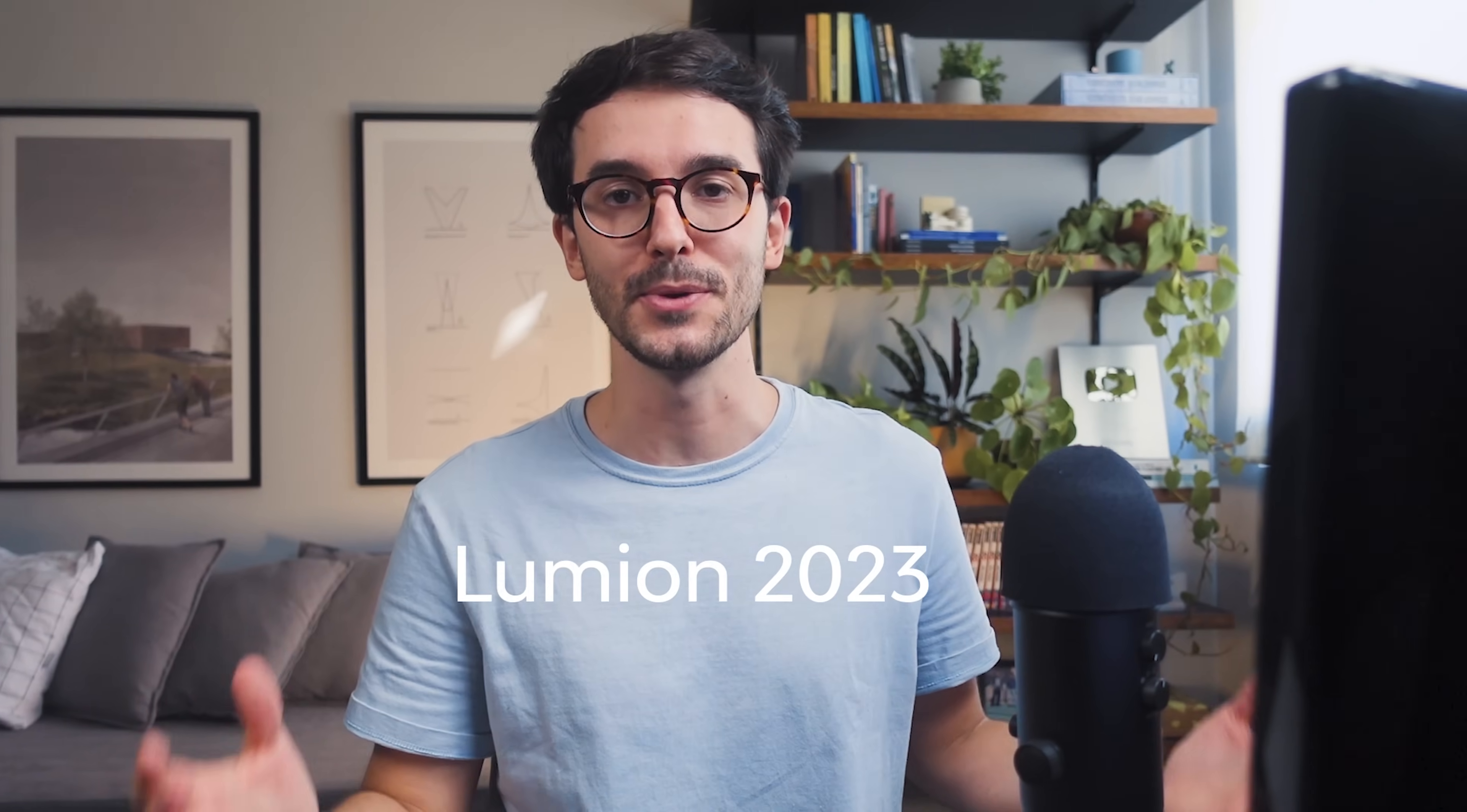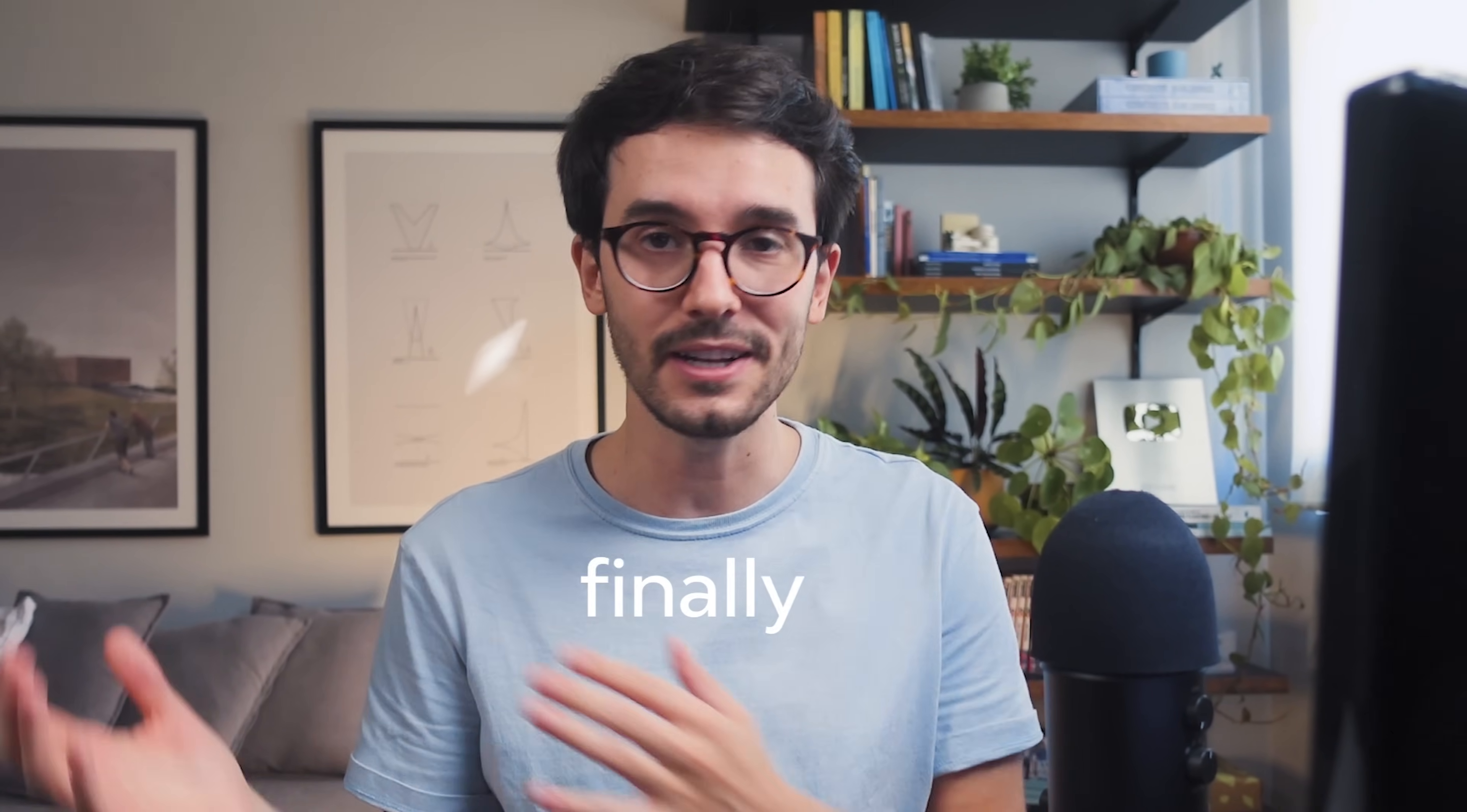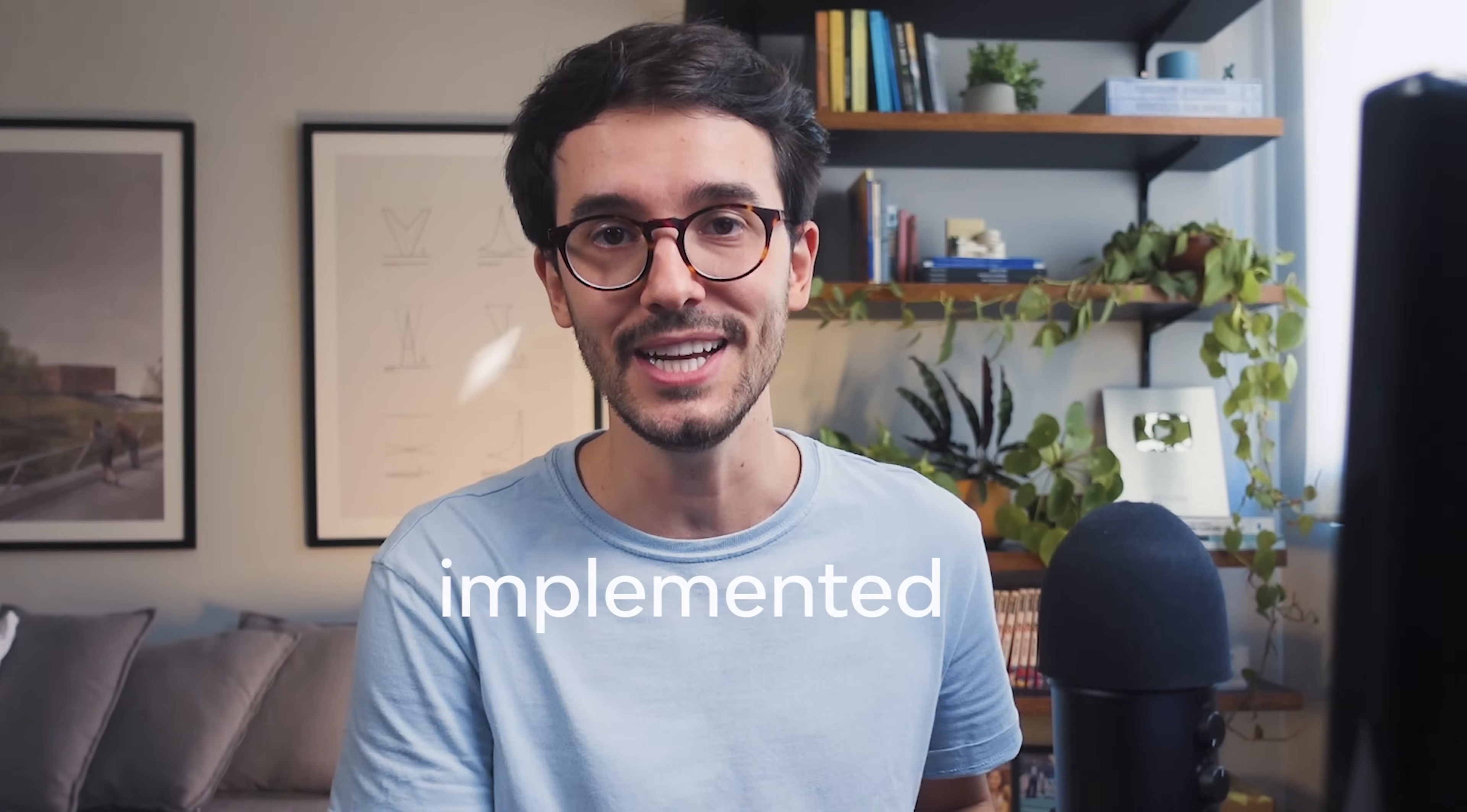The new Lumion 2023 is here and this is the biggest update ever. Ray tracing has finally been implemented and this completely changes the game.